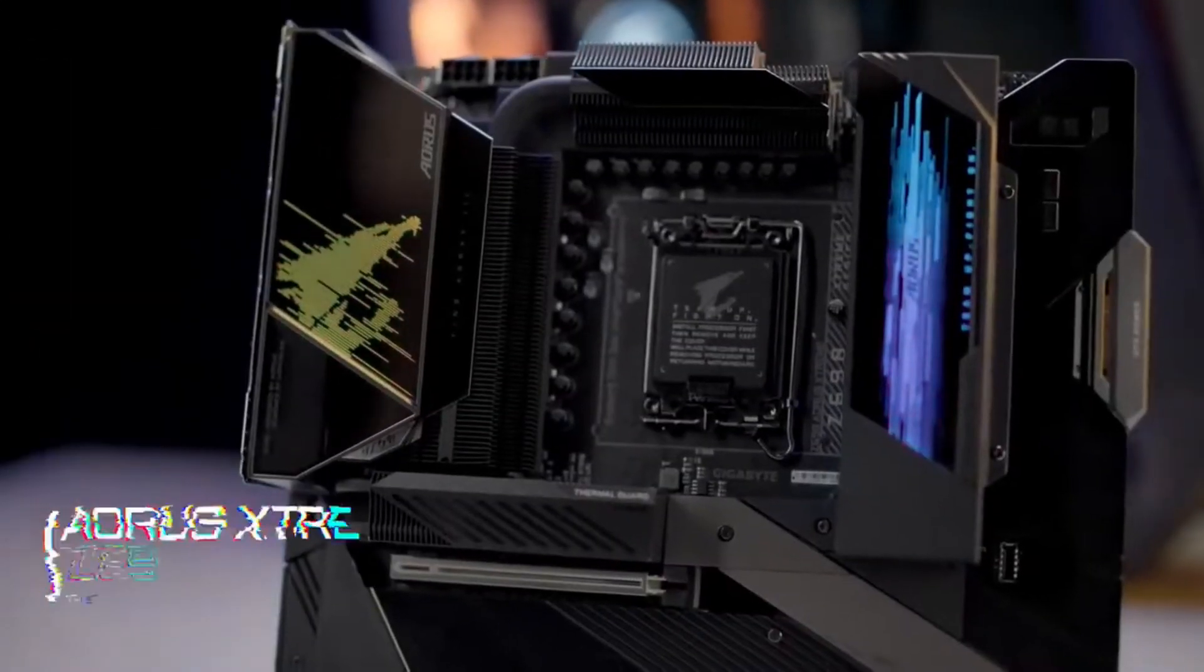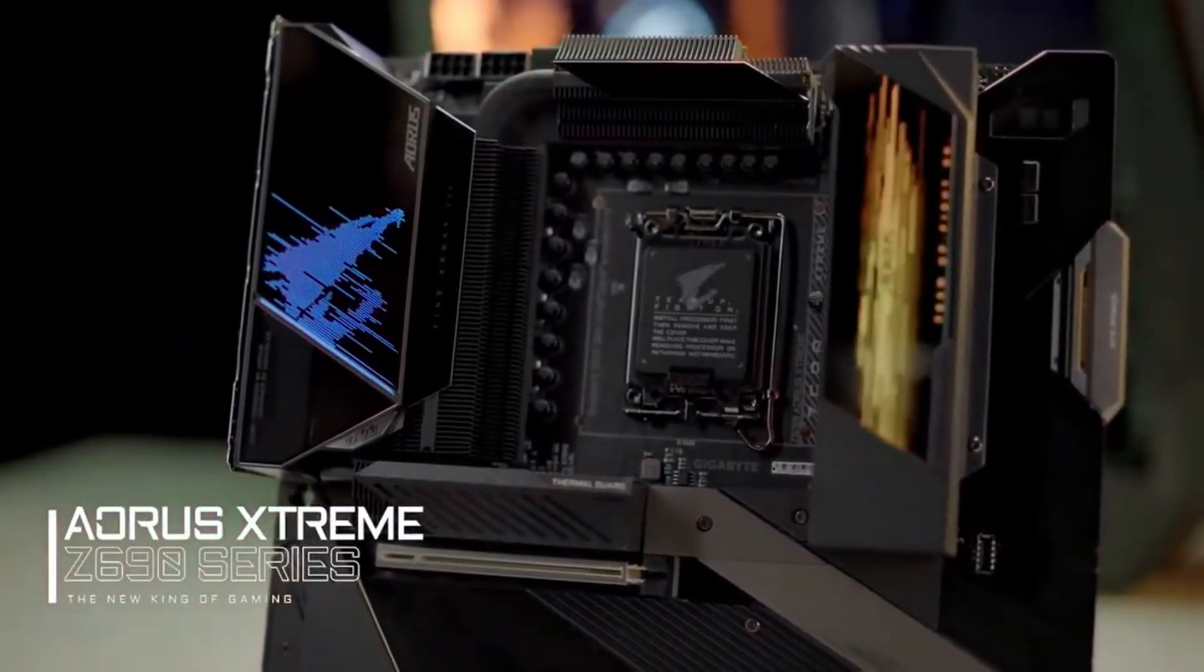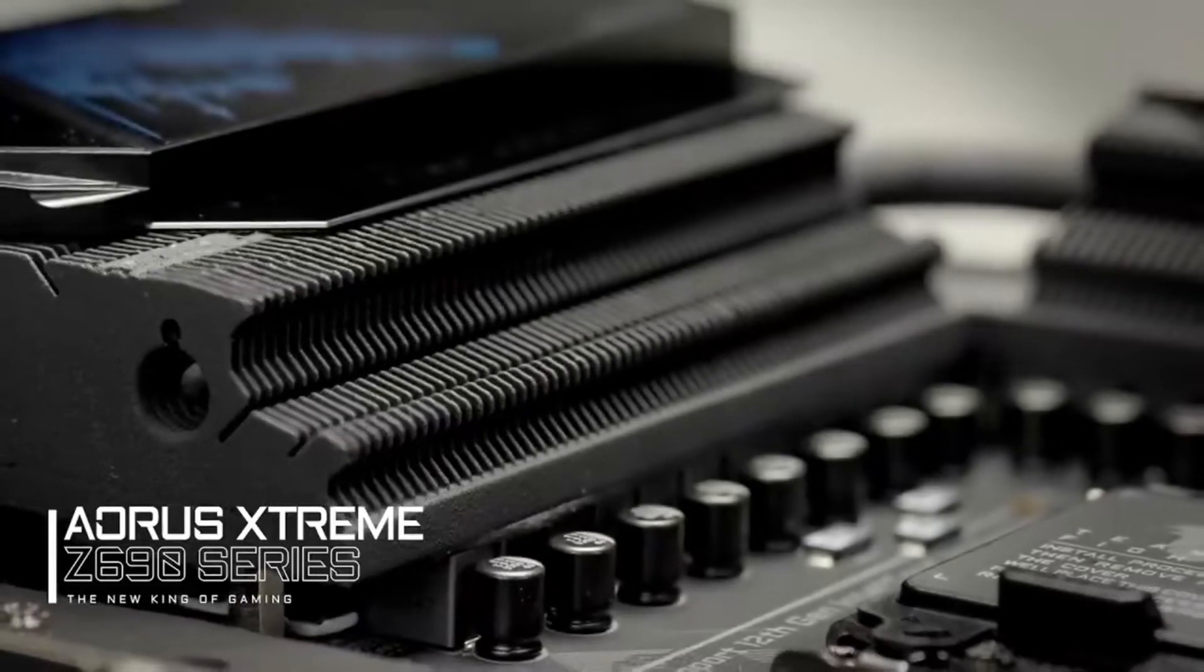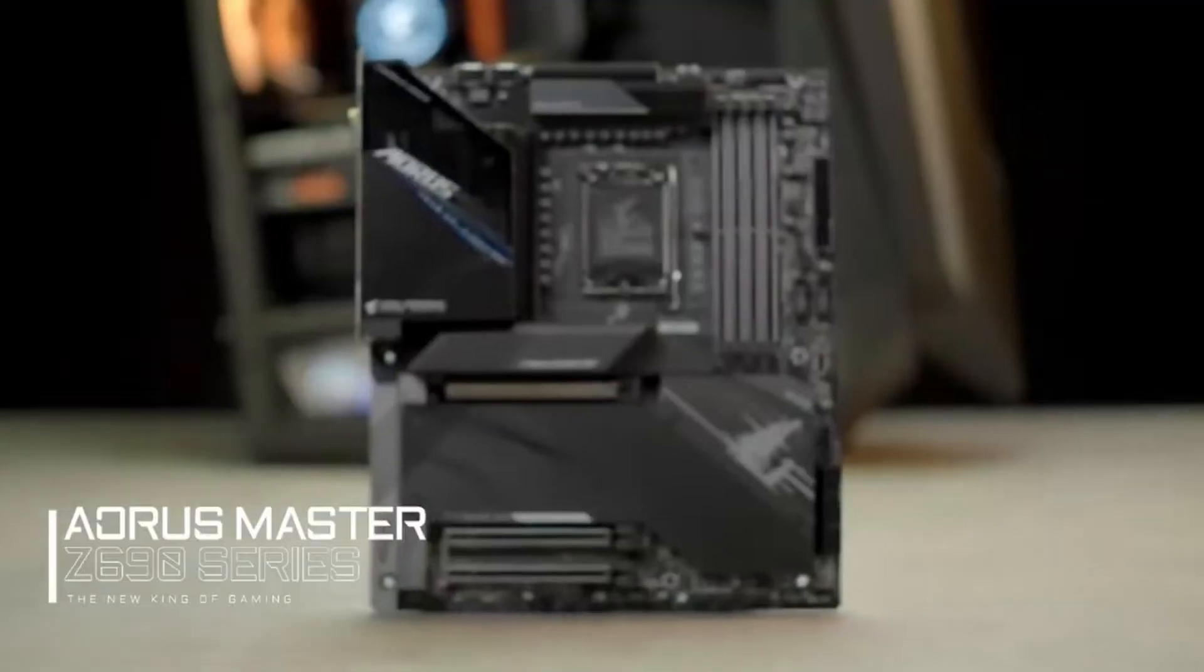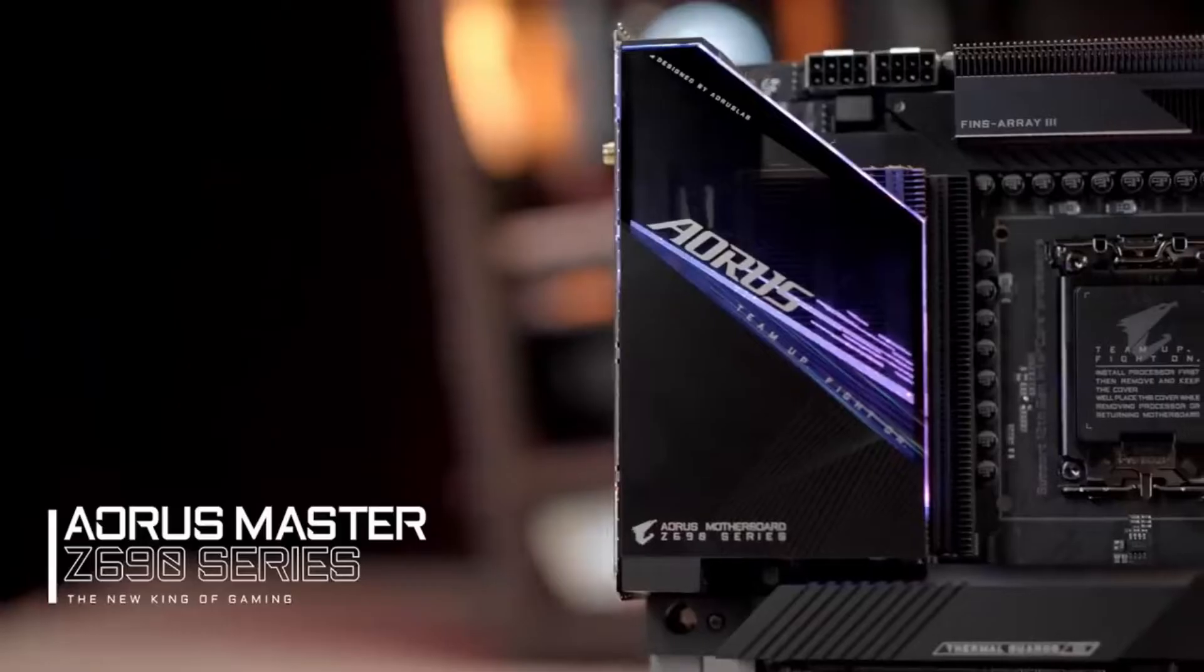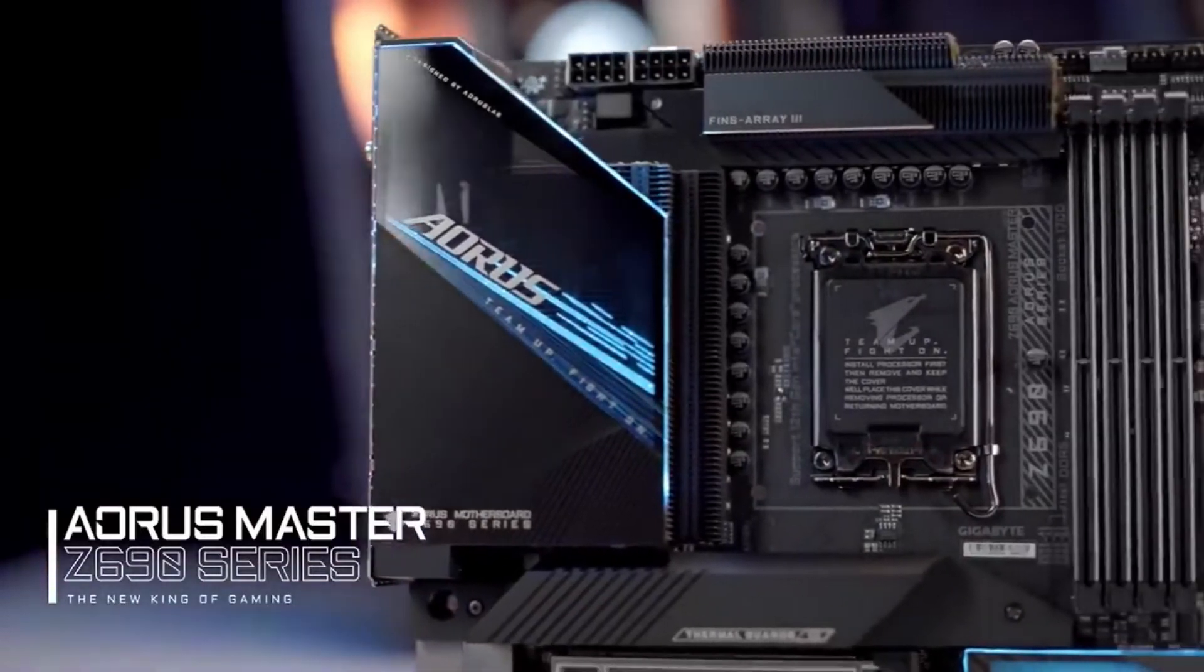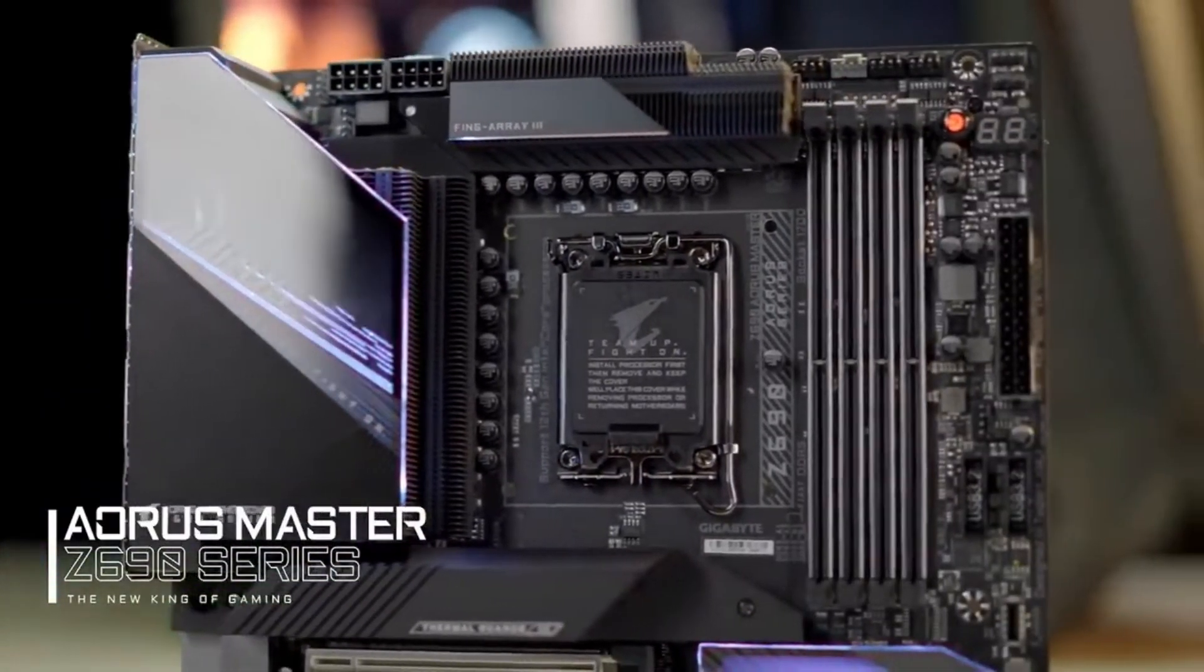We were the first and still the only brand that adopts FinType VRM heat sinks. Some said it's overkill, but we assume that nobody will say no to greater system stability with lower VRM temperature and higher power efficiency.